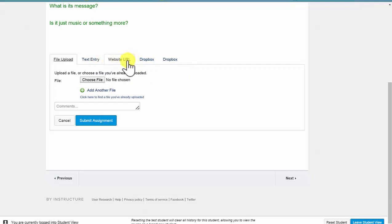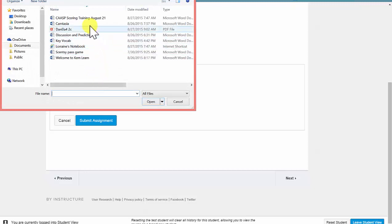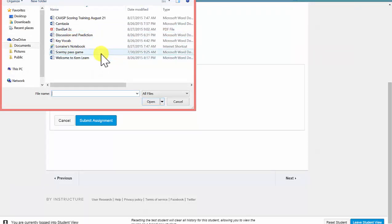I've created a paper copy of the assignment. So I need to upload the file. I will choose the file and I have a folder that I keep all of my assignments in on my desktop.